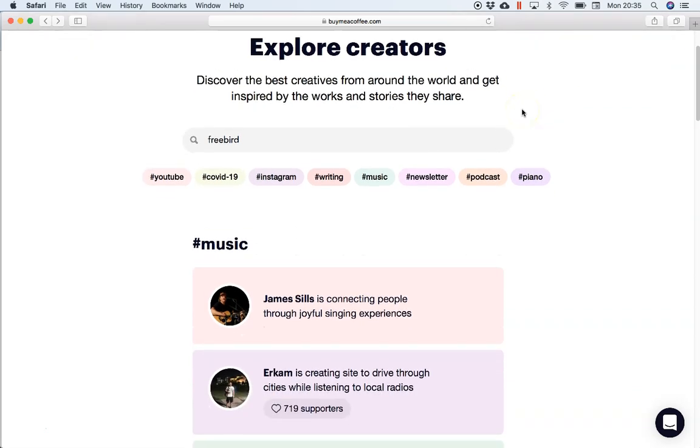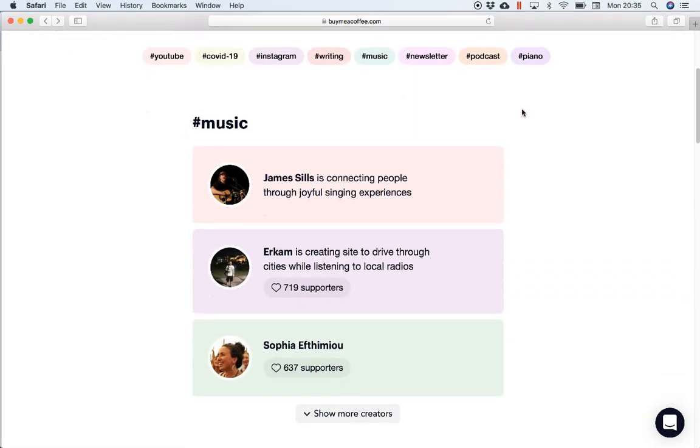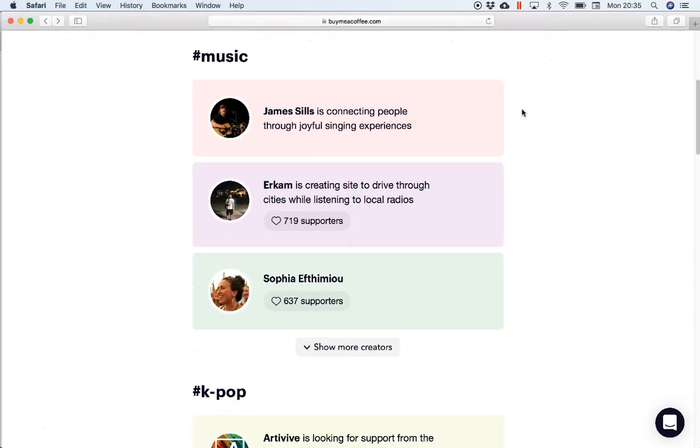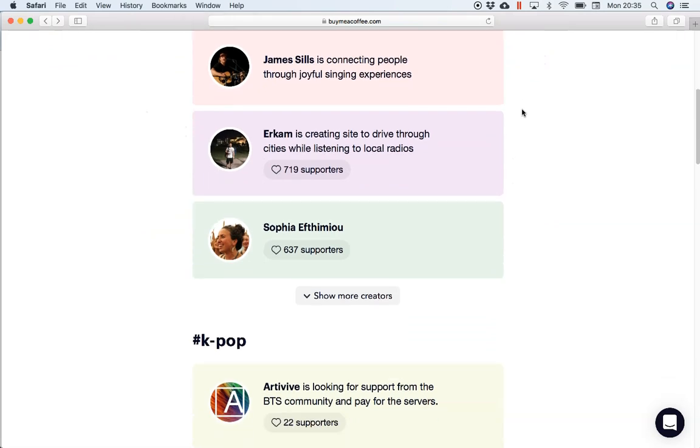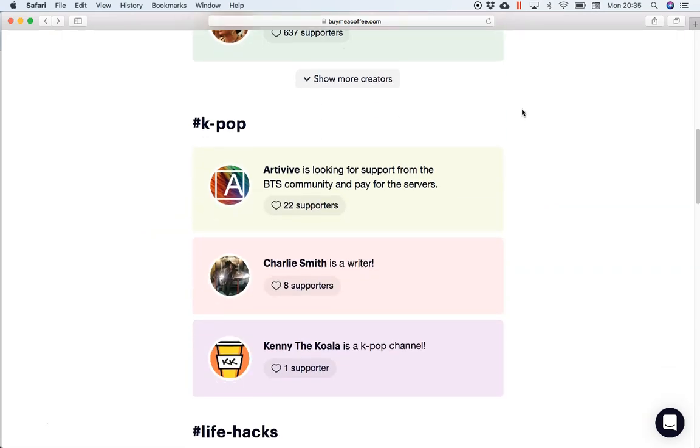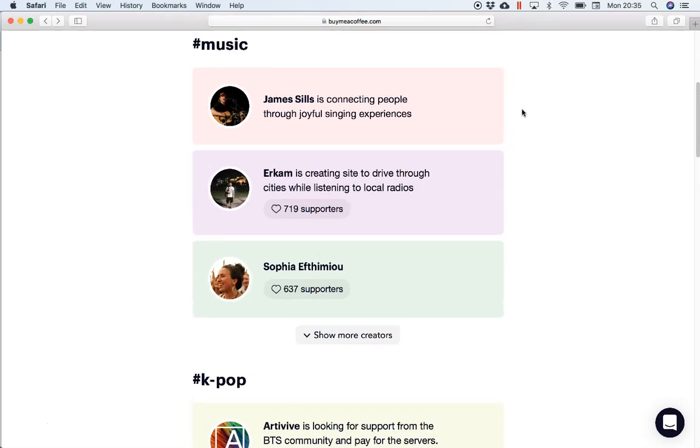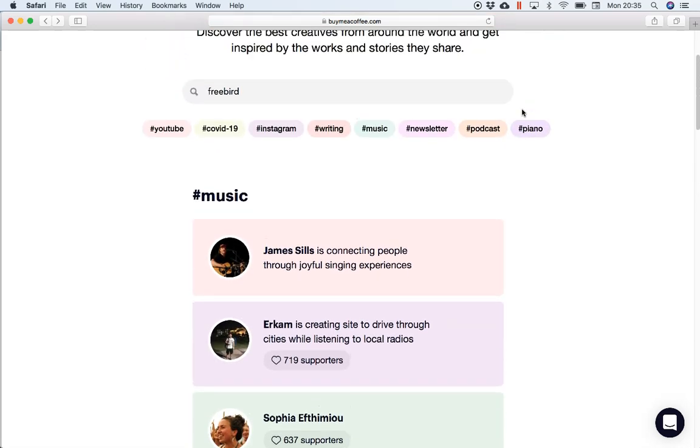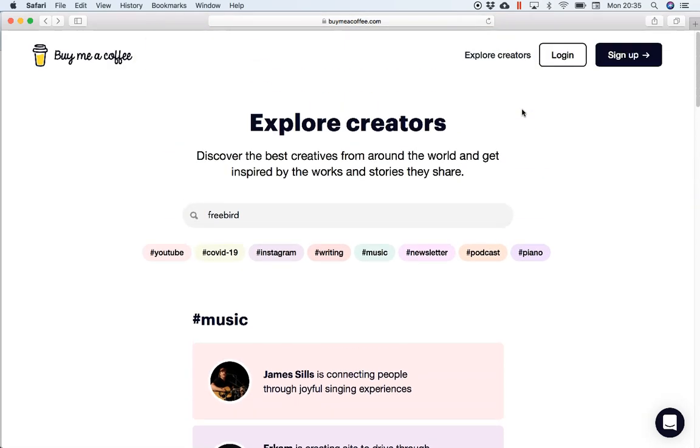Why did I choose it over Patreon? Well, one big reason was I was concerned about Patreon's culture in limiting free speech and certain things that had happened where people's accounts were closed just based on their particular views on things. So I wasn't too keen to sign up with that company and I just had the sense of I would just be a number.